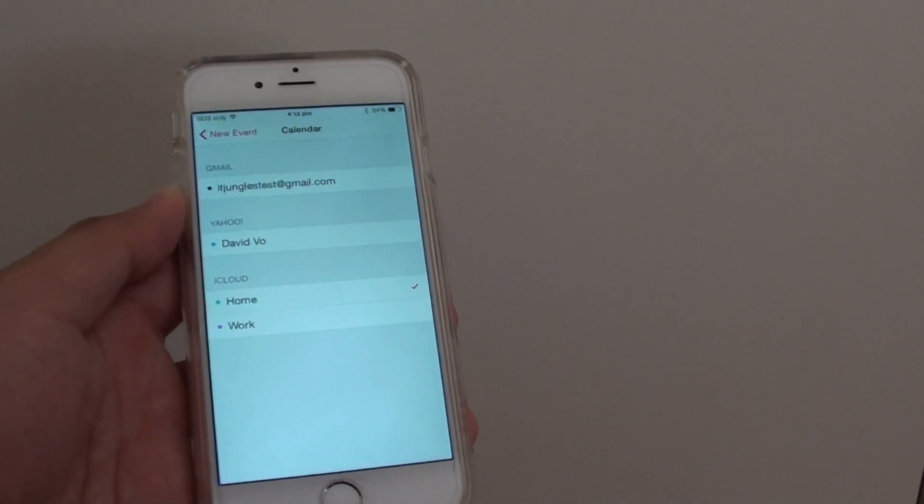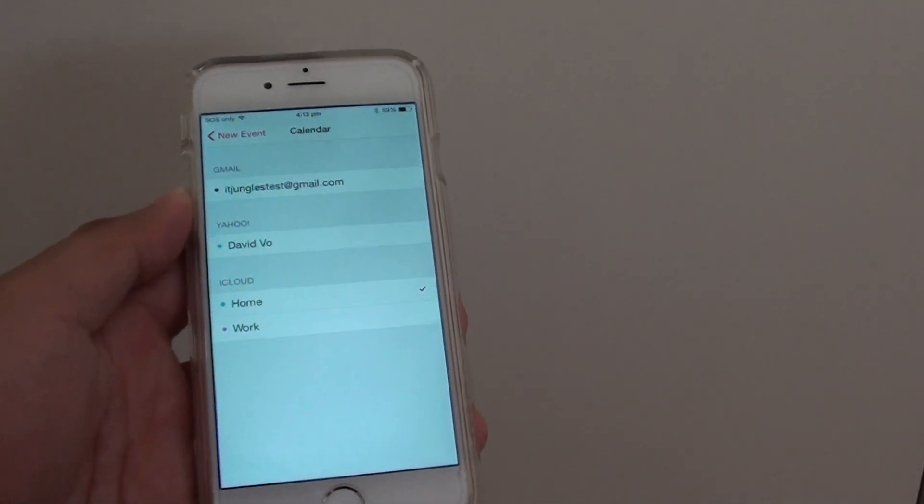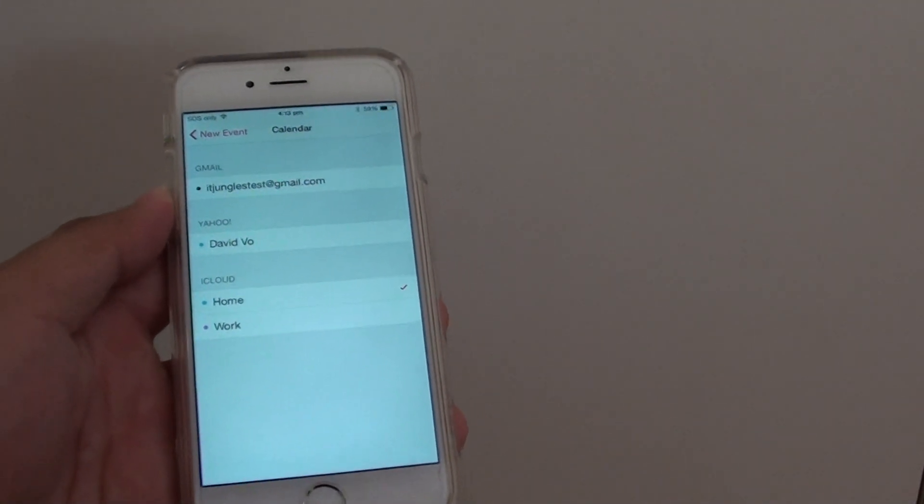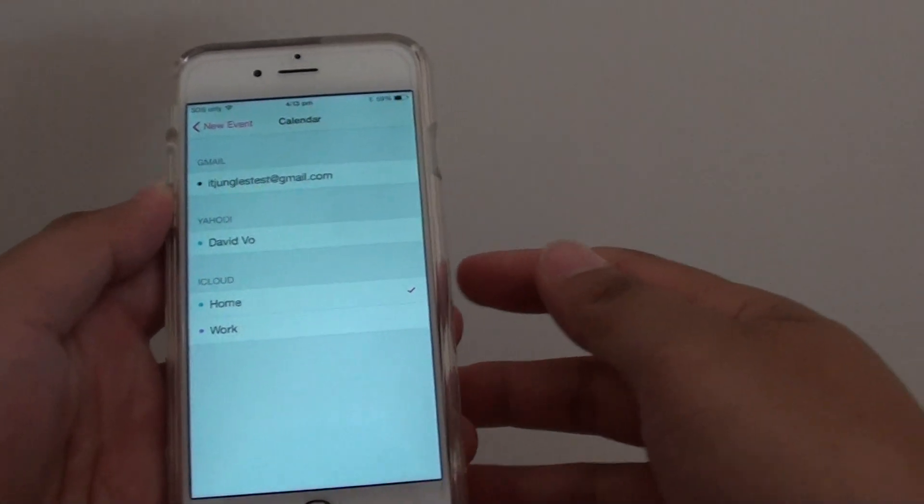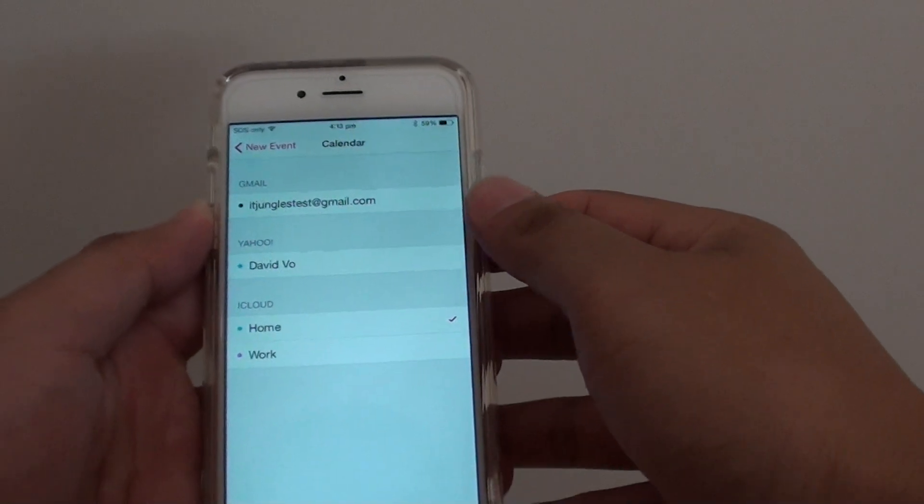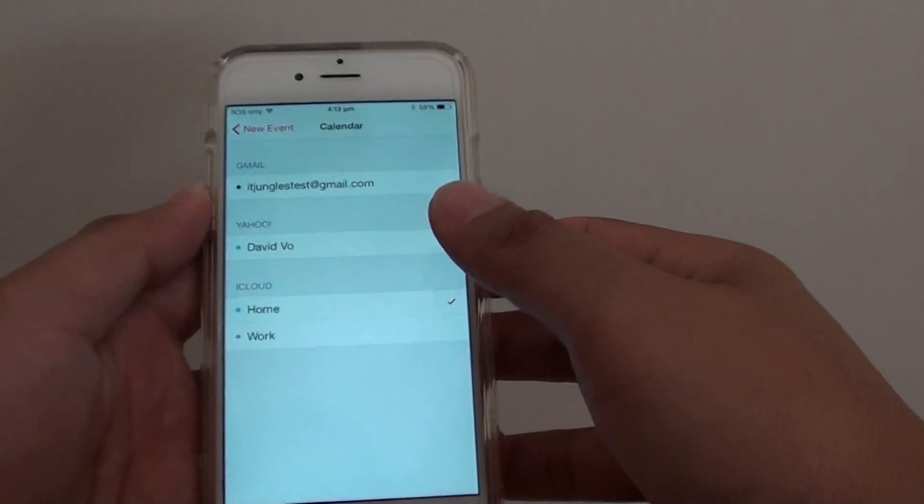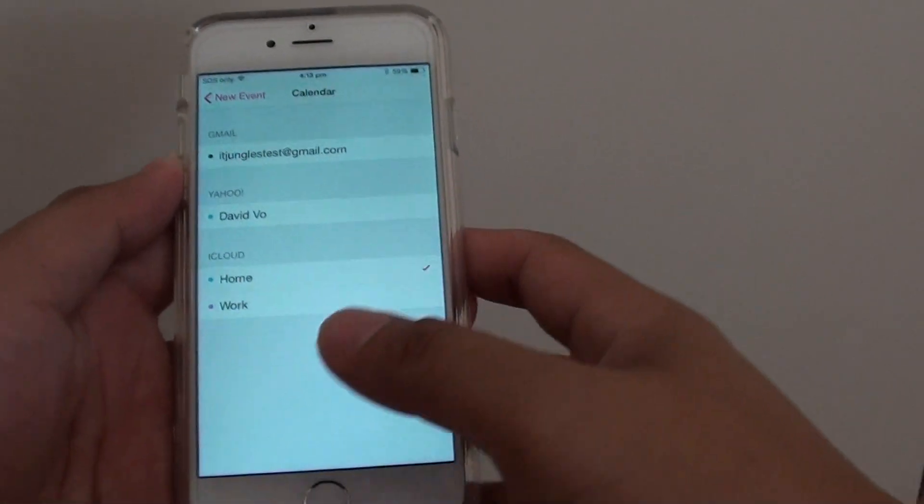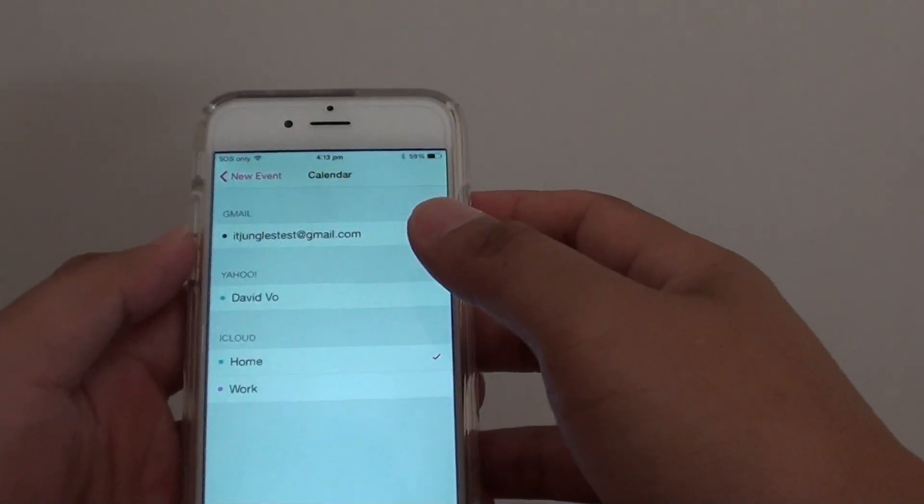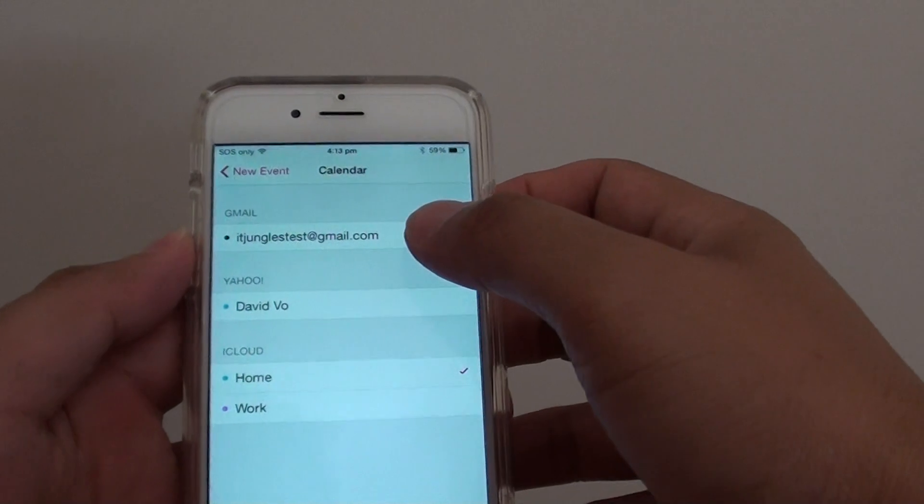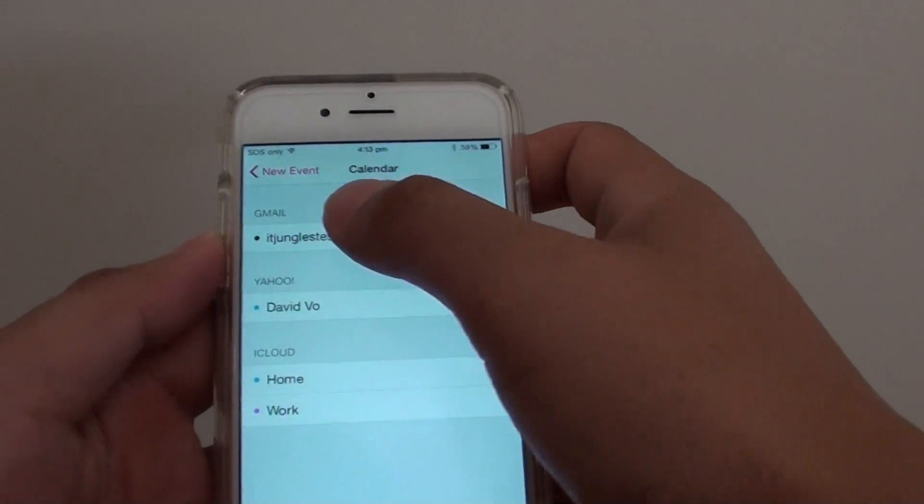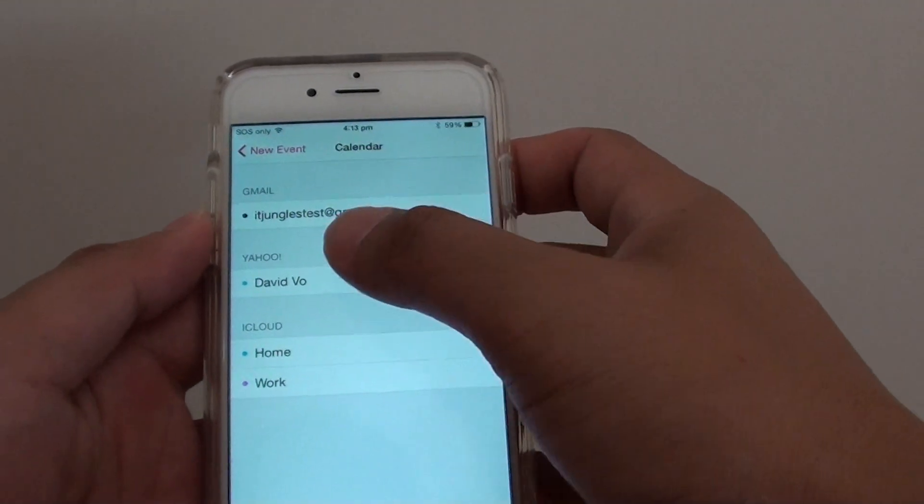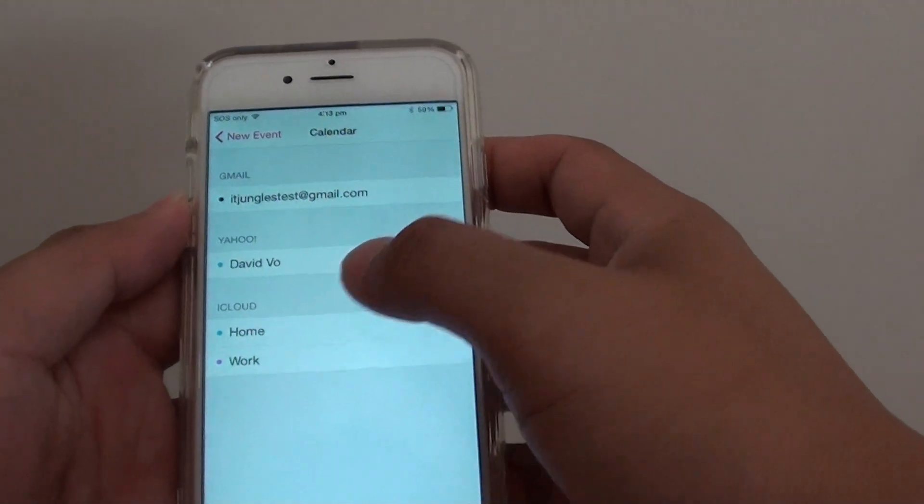How to set a default calendar on the iPhone 6. Your iPhone 6 can have multiple calendars coming from multiple sources. For example, in here you can see I have a calendar coming from Gmail, Yahoo, and iCloud.